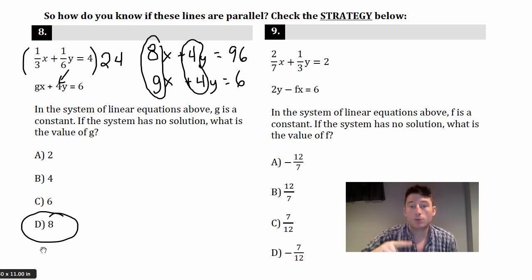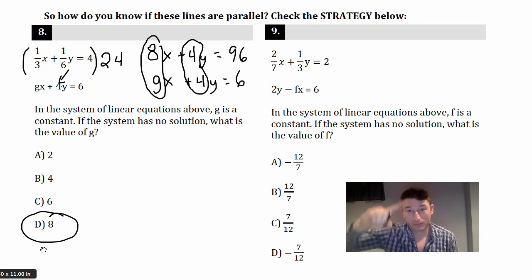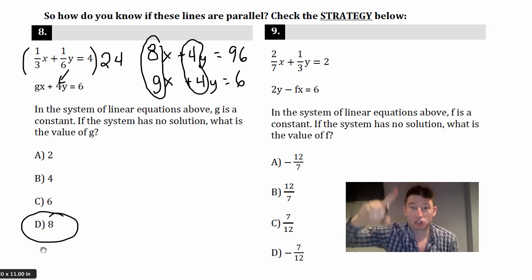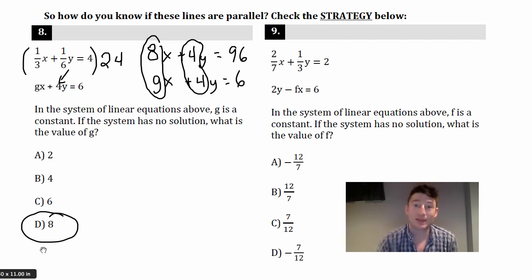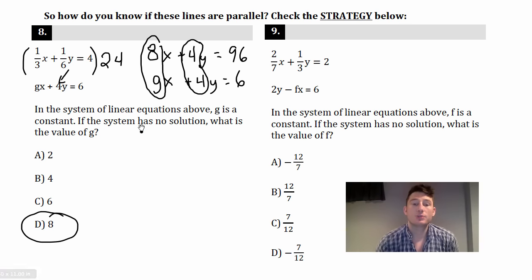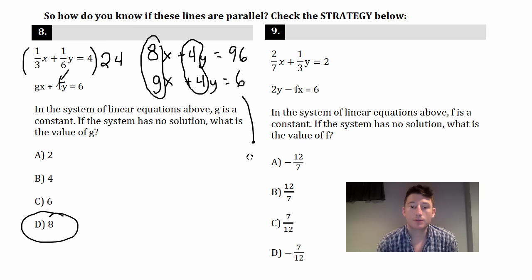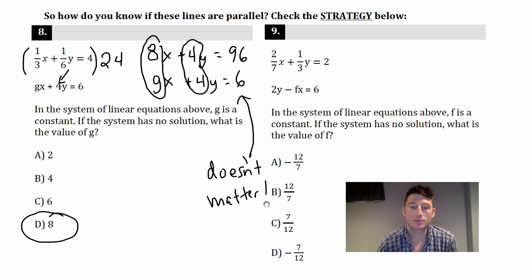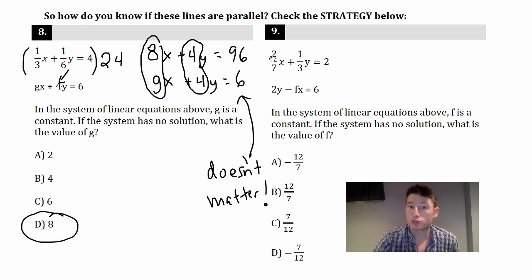If you try to do this problem by converting everything to y = mx + b and matching slopes, it takes a lot more work. With this strategy, you're just getting the variable coefficients to match. And importantly, don't worry about the constant terms — those don't need to be the same for no solutions. That's a key point.